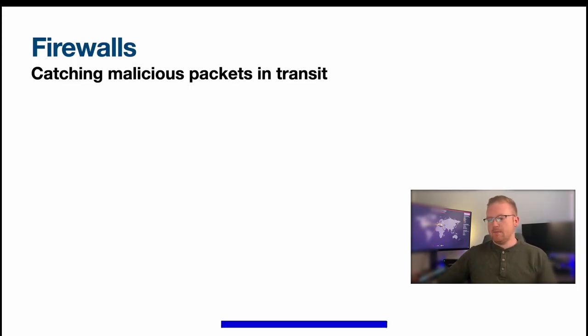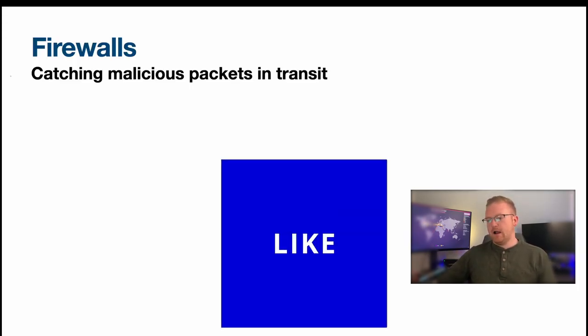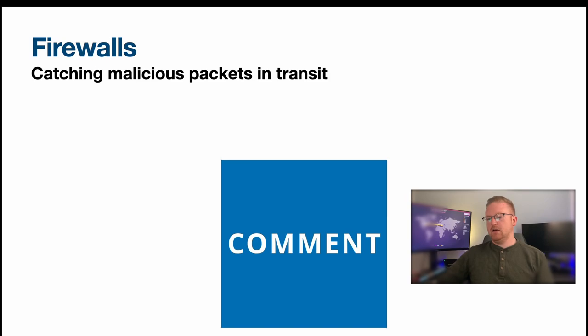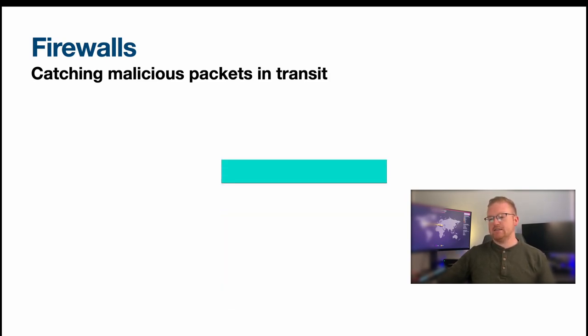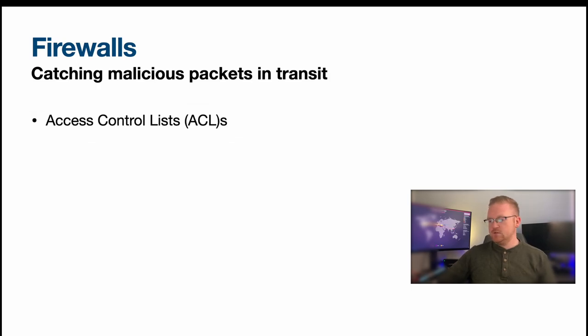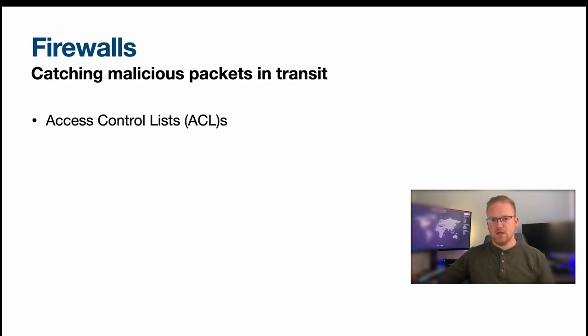The first thing that we're going to talk about is firewalls, and I put here that they catch malicious packets in transit, and that's really what they do.